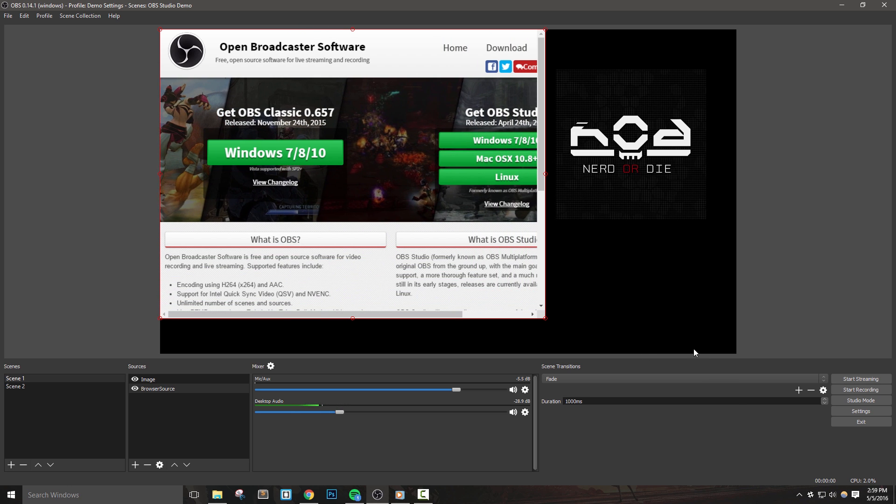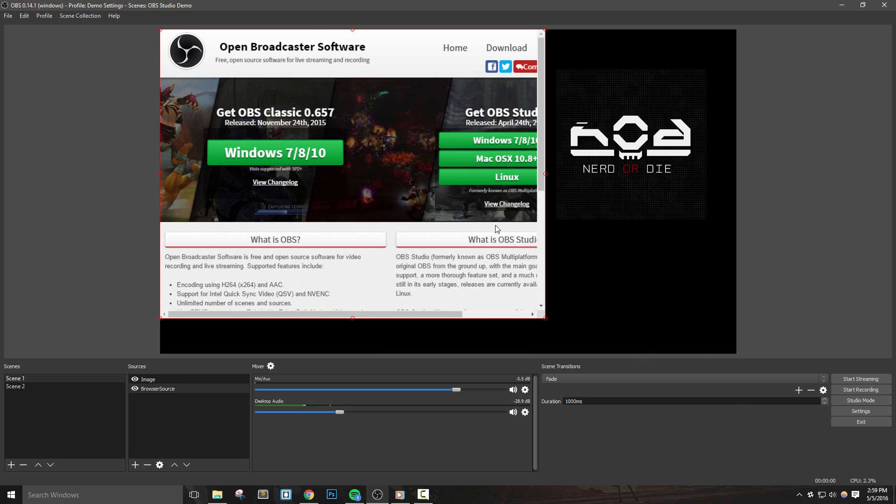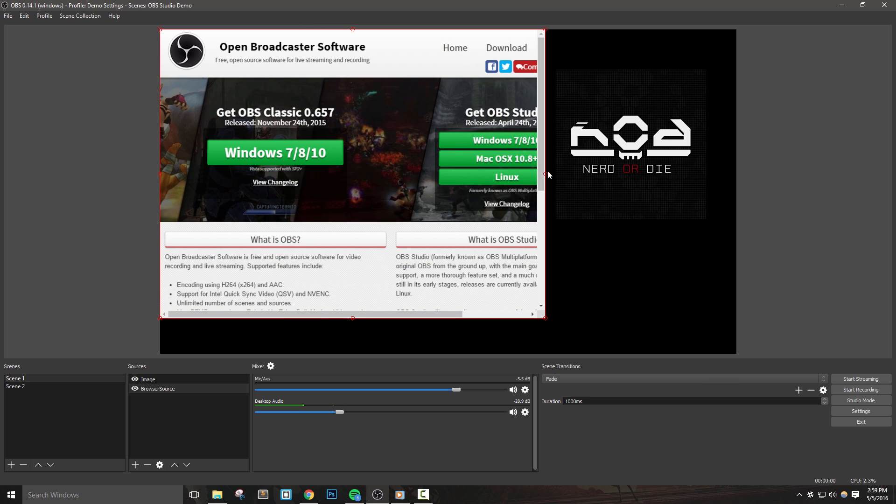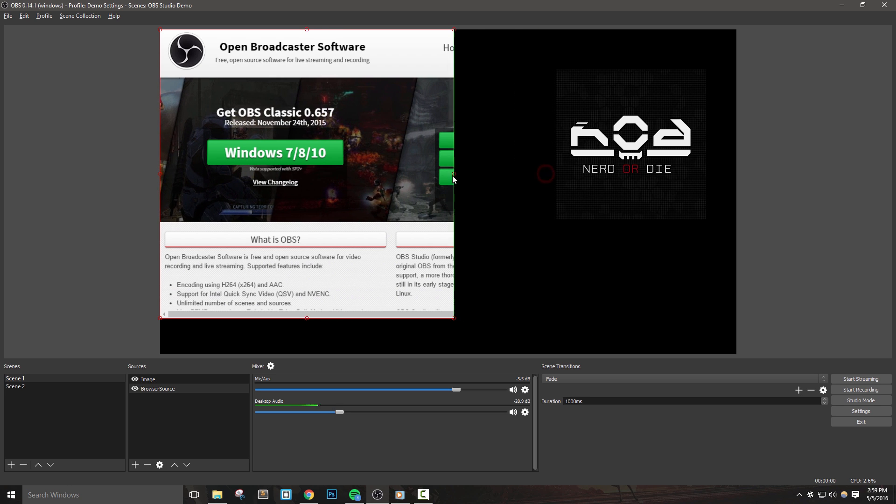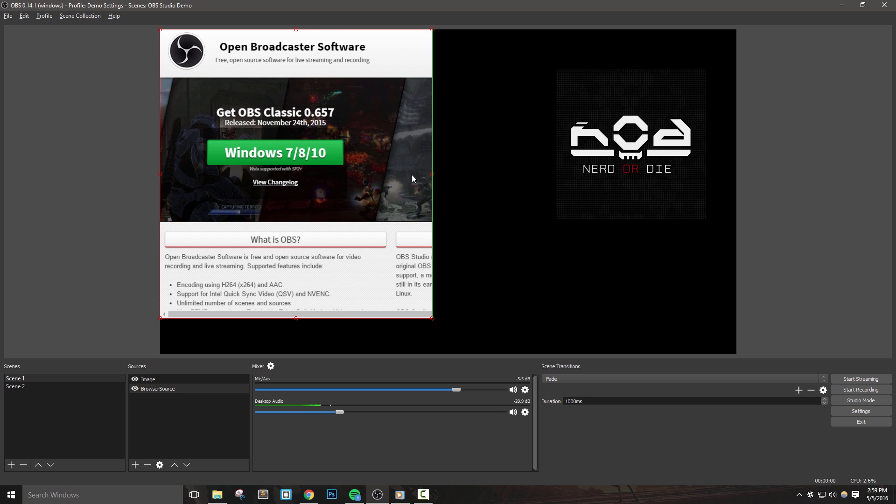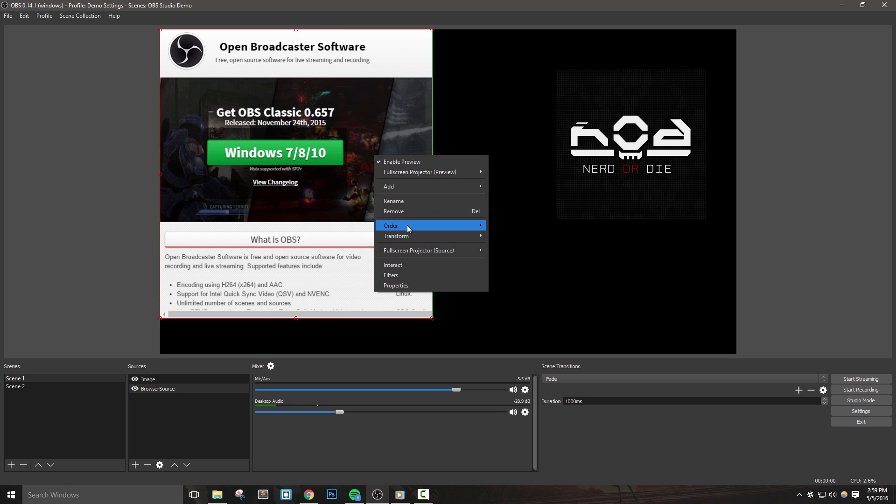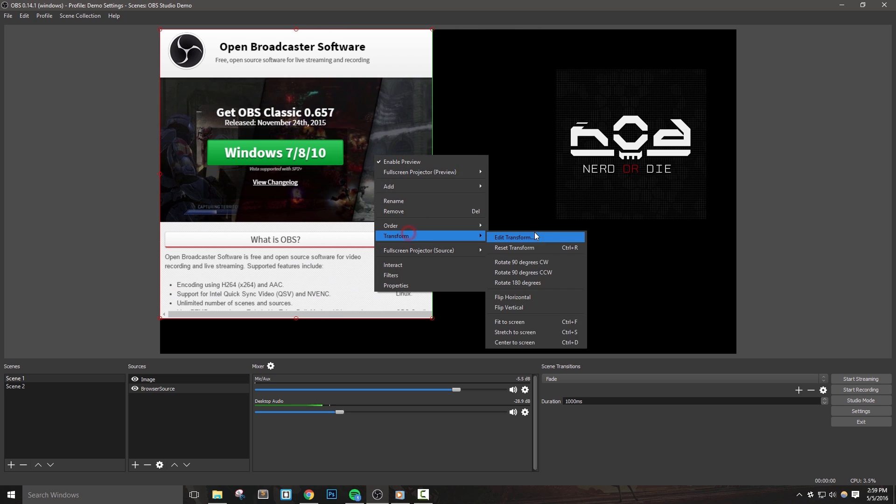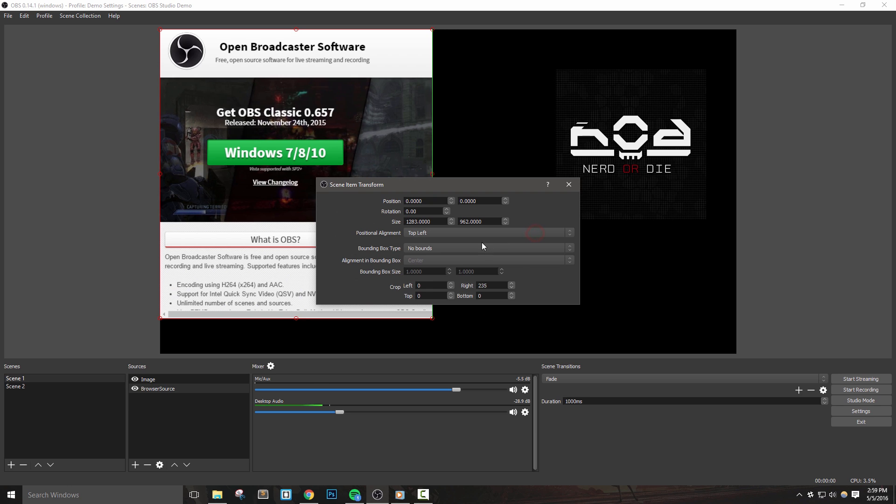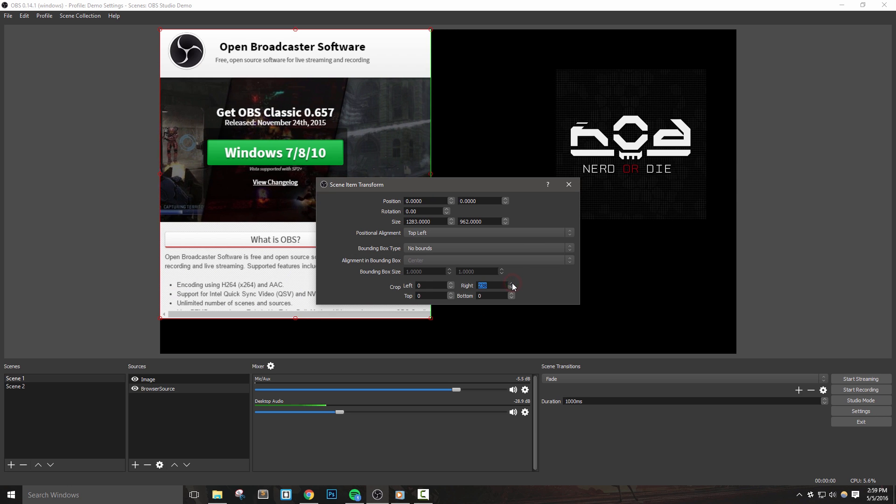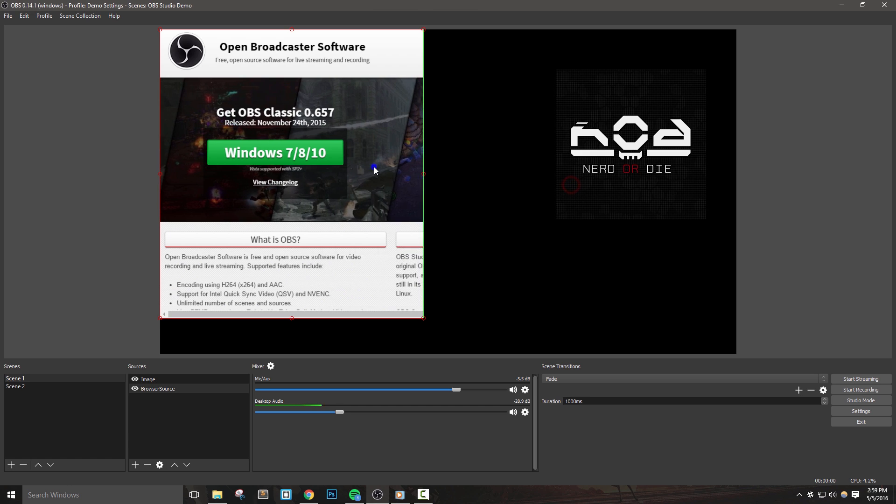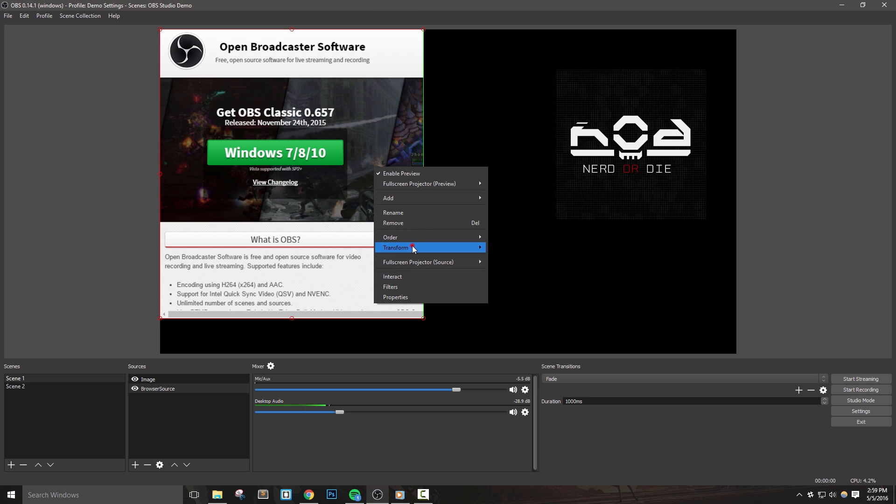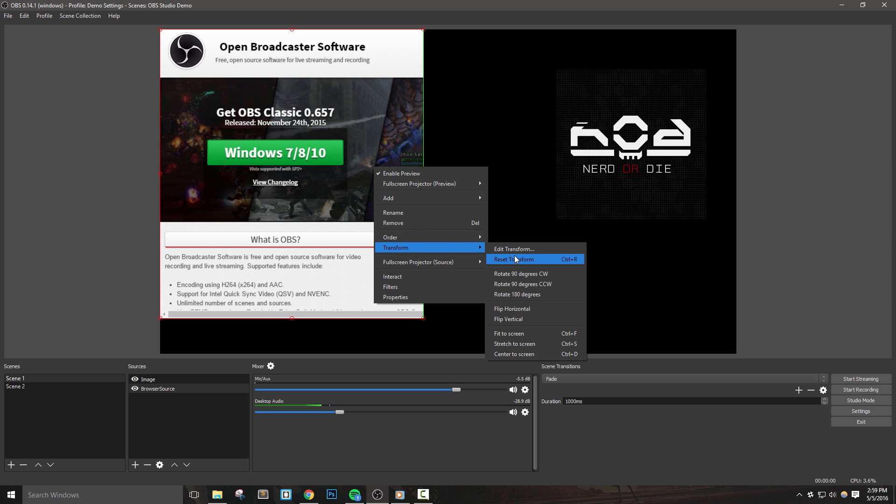You can use alt cropping to get a general area cropped out, and then right click the source, go to edit transform, and from here you can use the controls under the crop section to make any fine tuned adjustments. Finally, you can reset transform to return your source to its original dimensions.